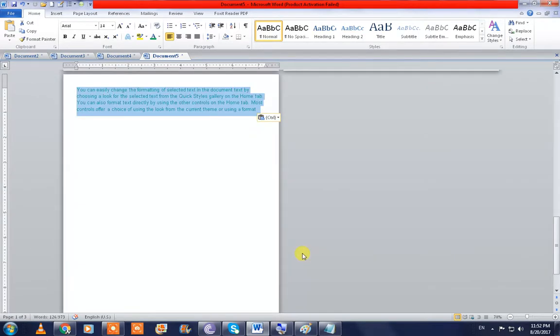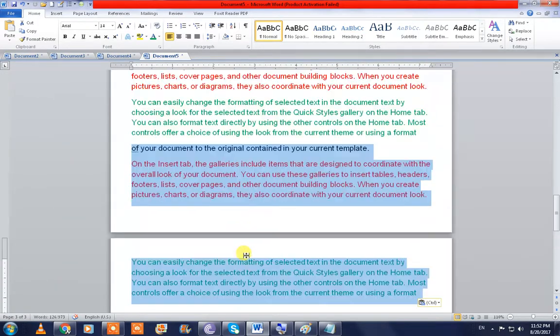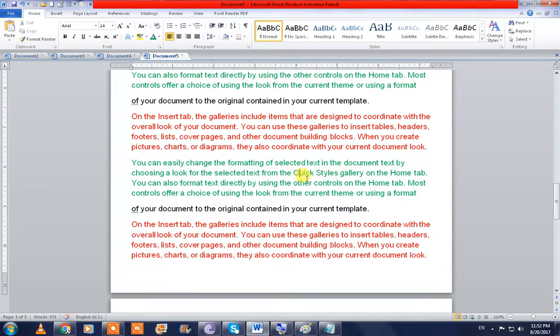I hope this technique will help you a lot to work faster in MS Word. Thank you for watching, have a nice day!